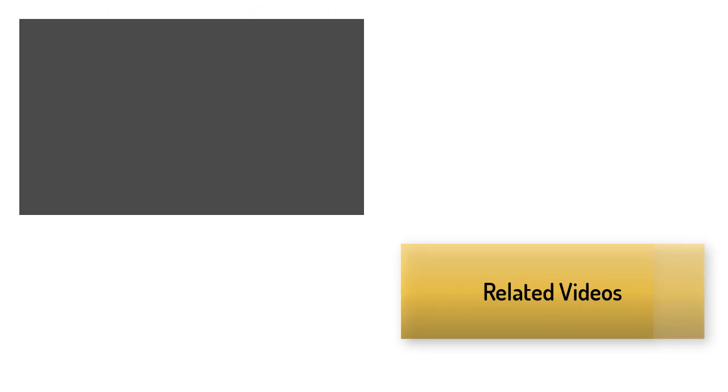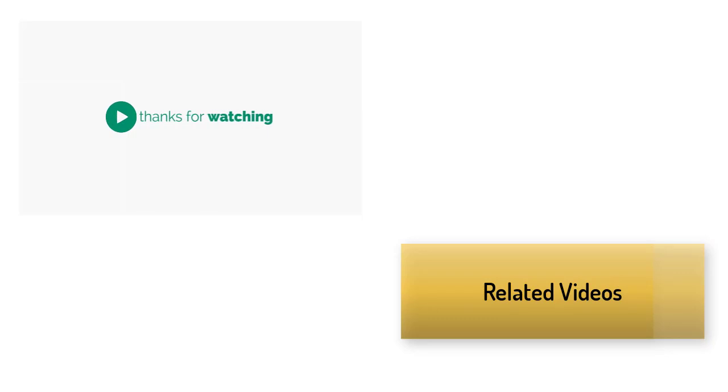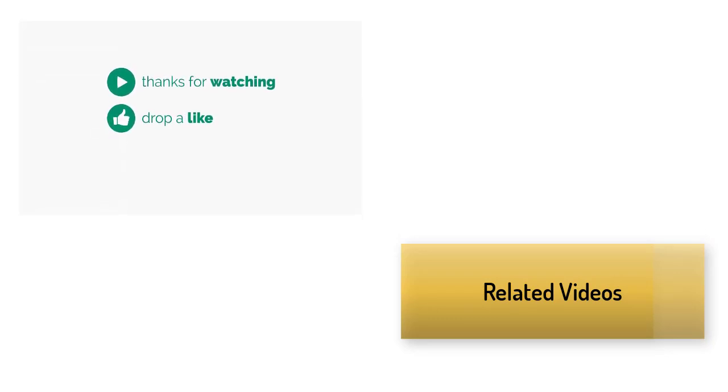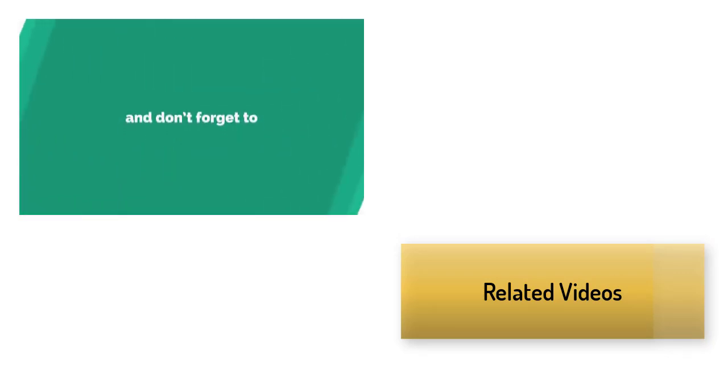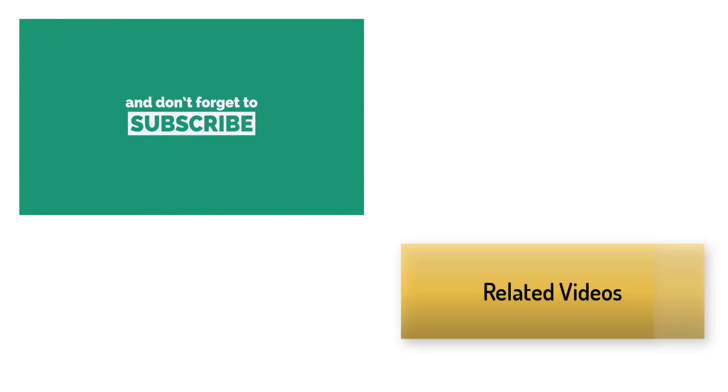Thank you for watching and subscribe to our channel. You can also watch something related to this video in that corner. See you next time.